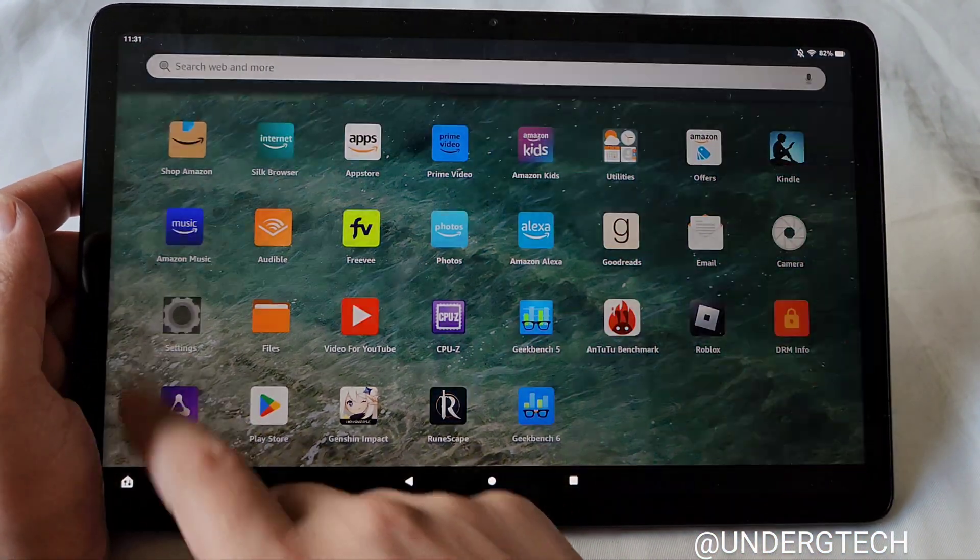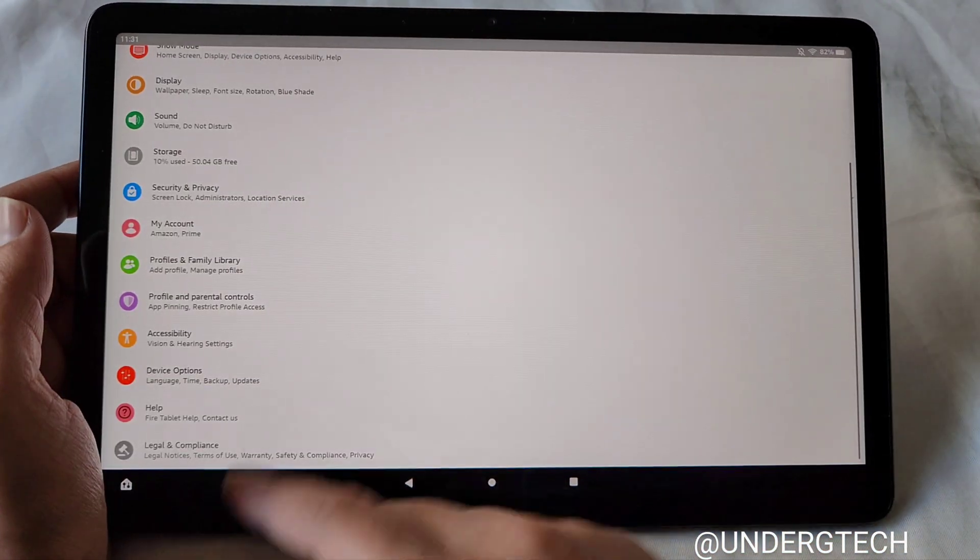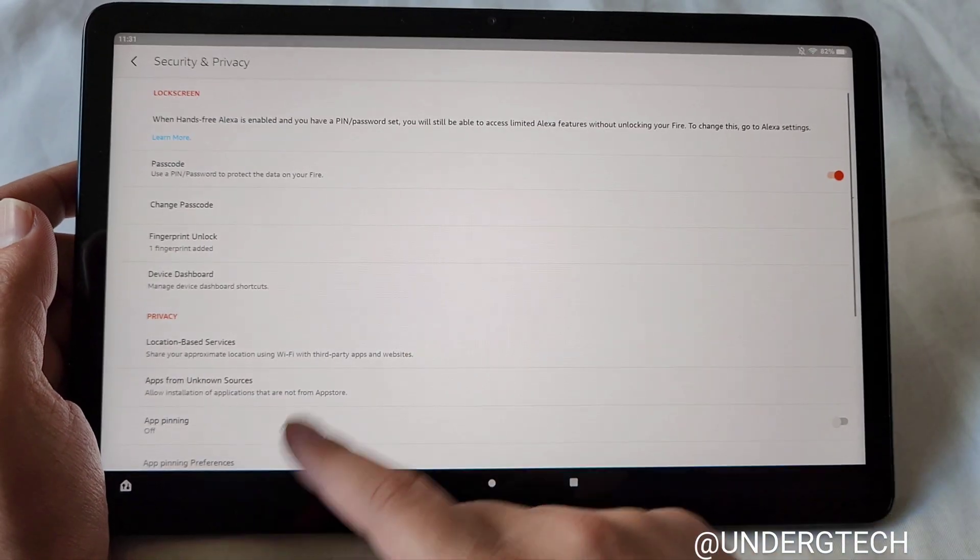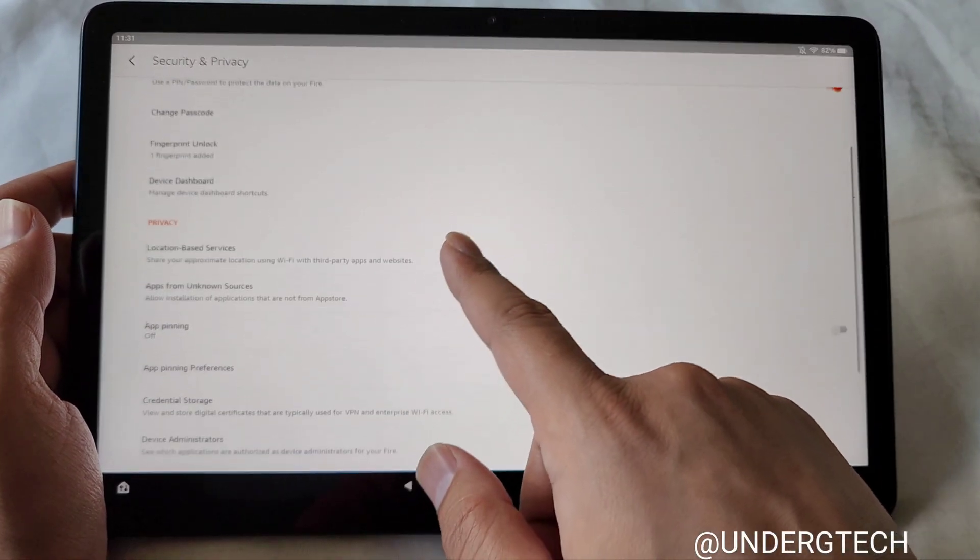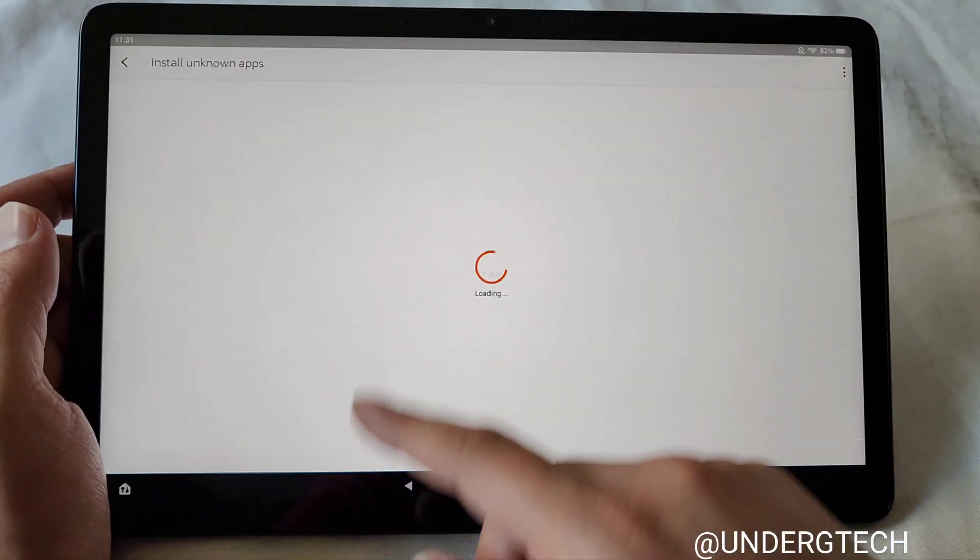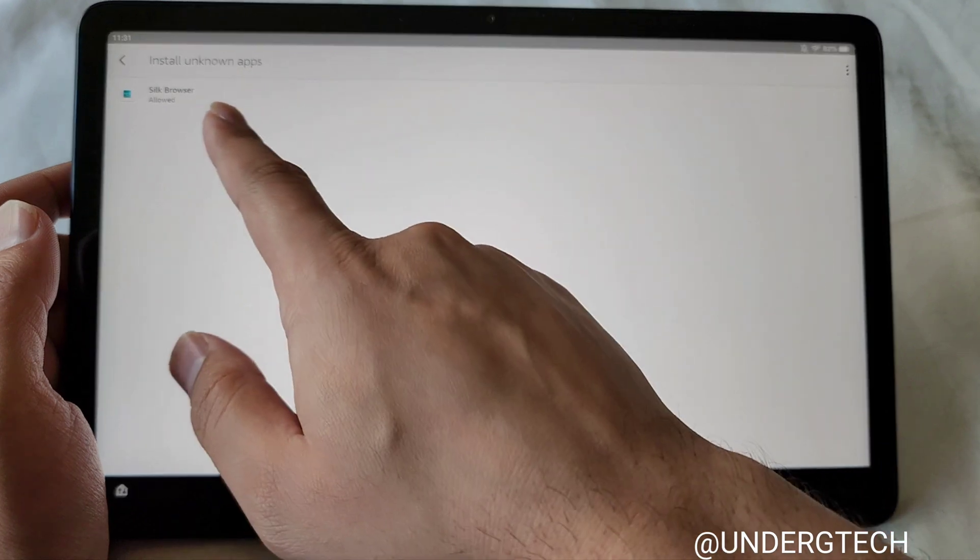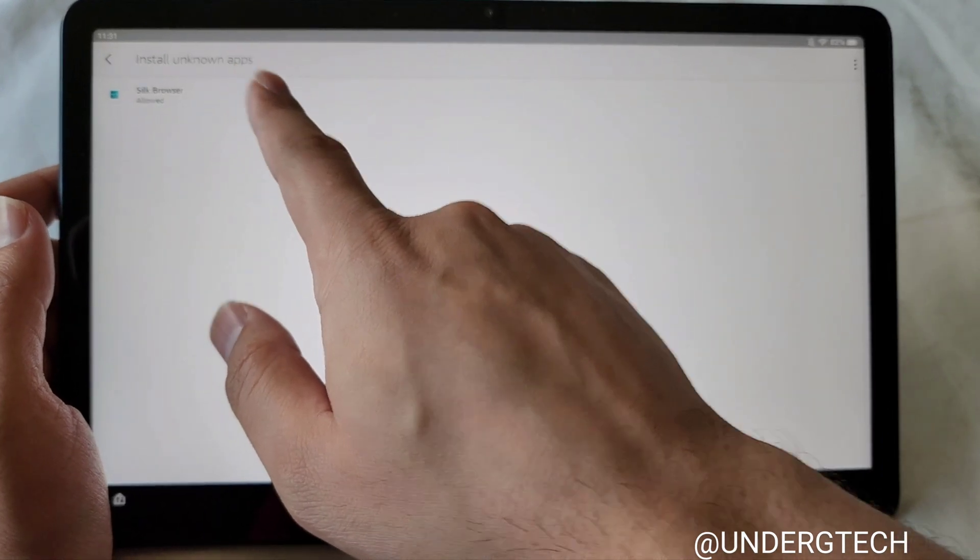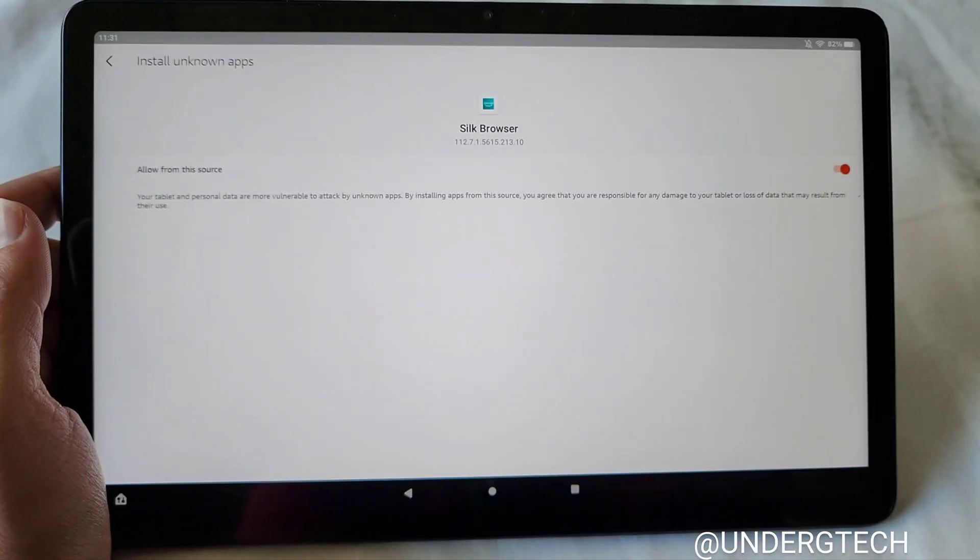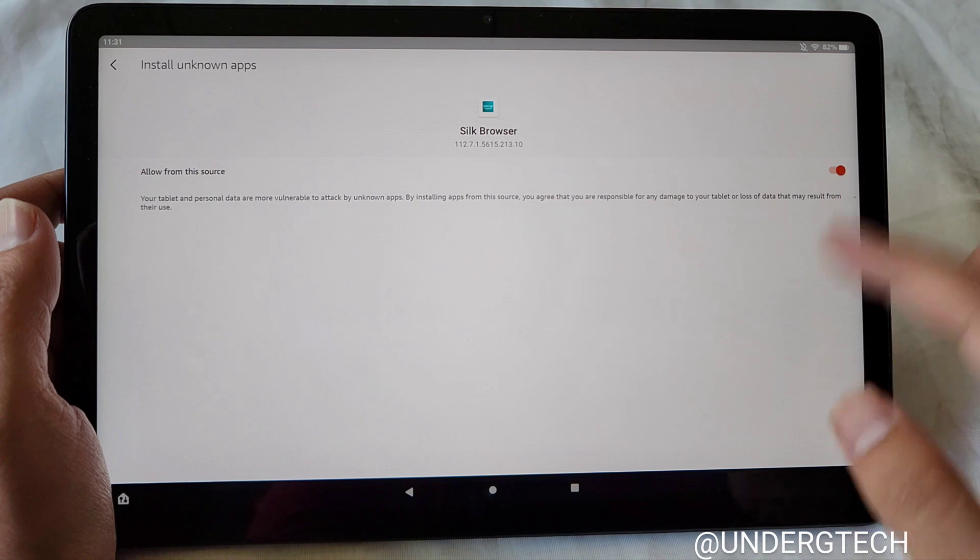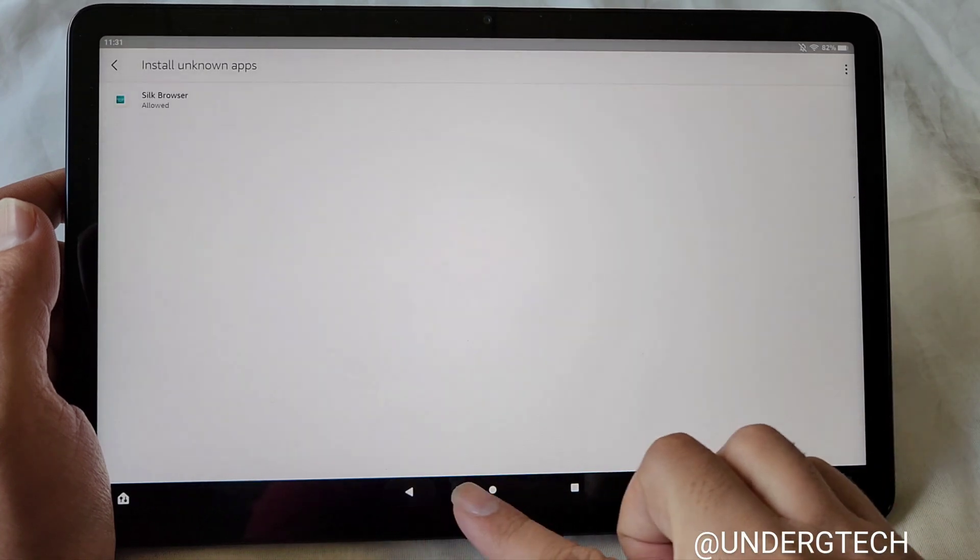Step one, go into Settings, click on Security and Privacy, go to Apps from Unknown Sources, and then on the Silk Browser, make sure it says Allowed on there. Allow from this source, right now it's enabled here.